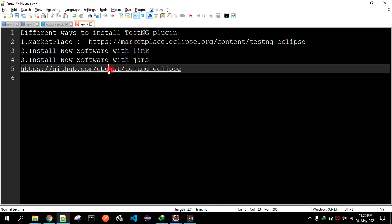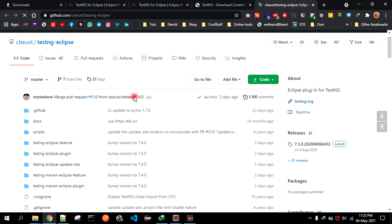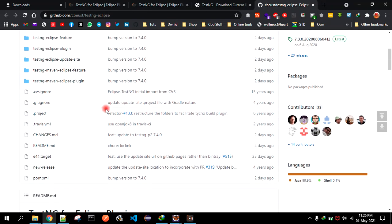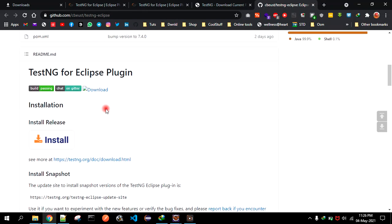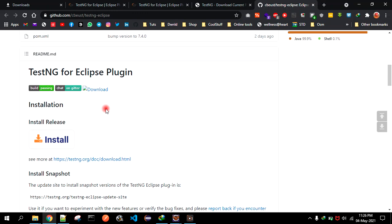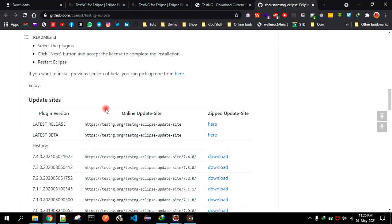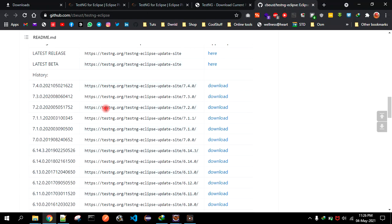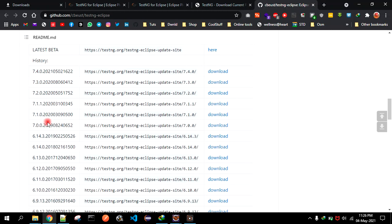This URL - this is a GitHub repository where they are maintaining all these plugins. Just scroll down a little and you will see the different versions that they are maintaining here. Depending upon your requirement, you can select any one of these.